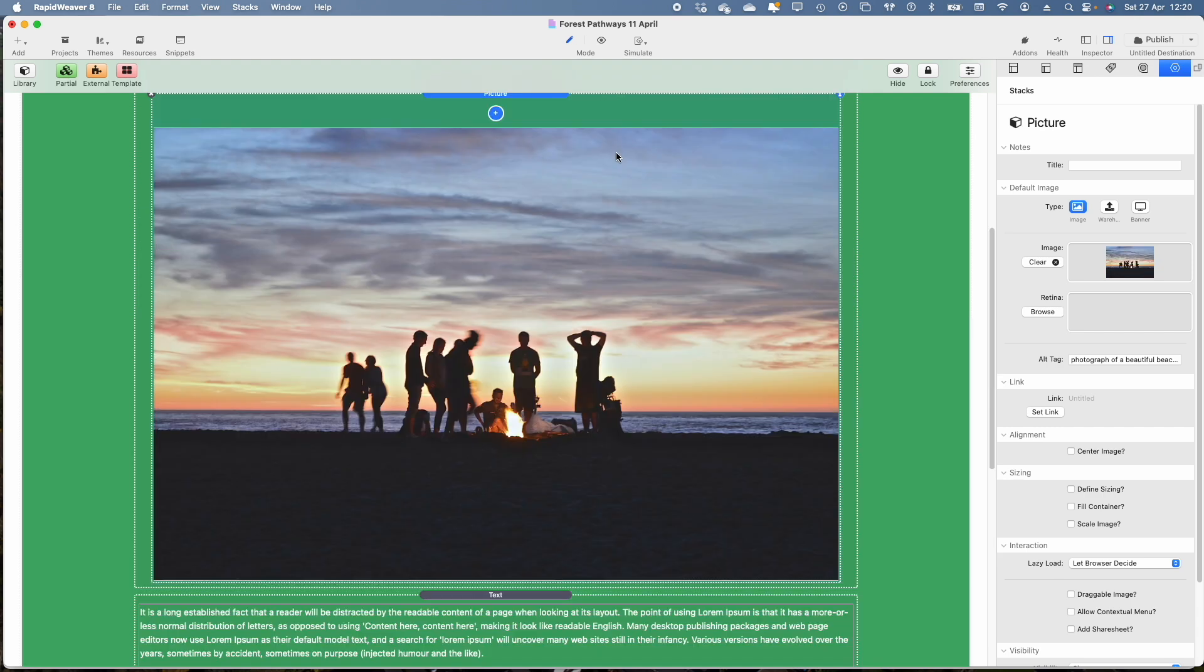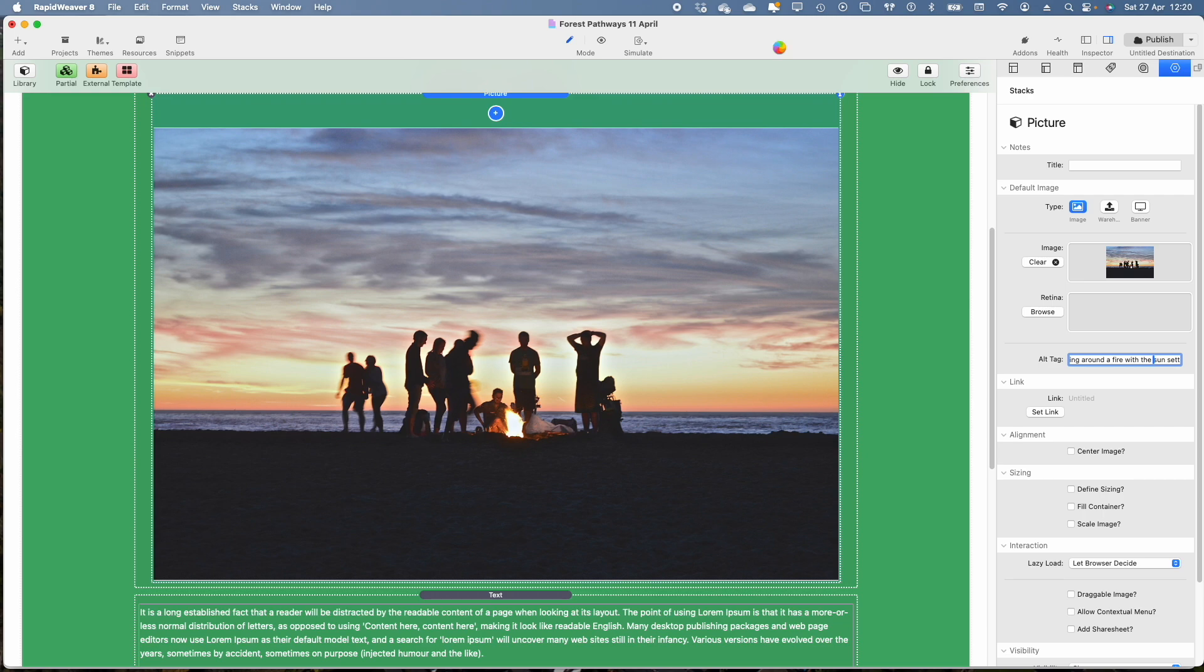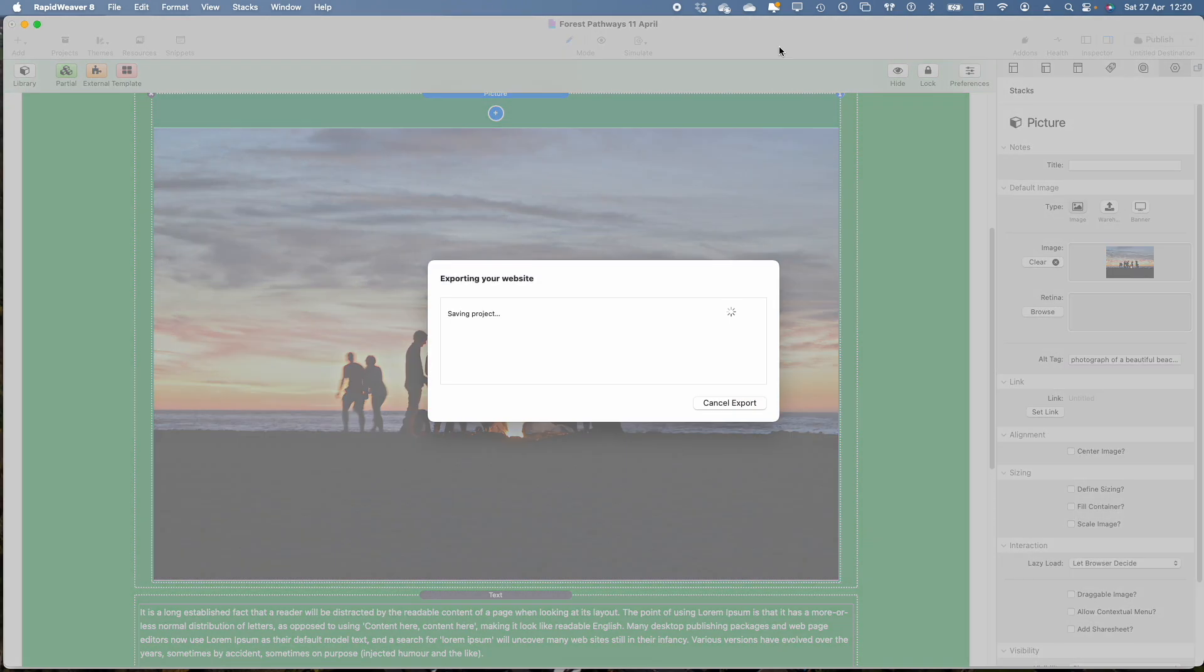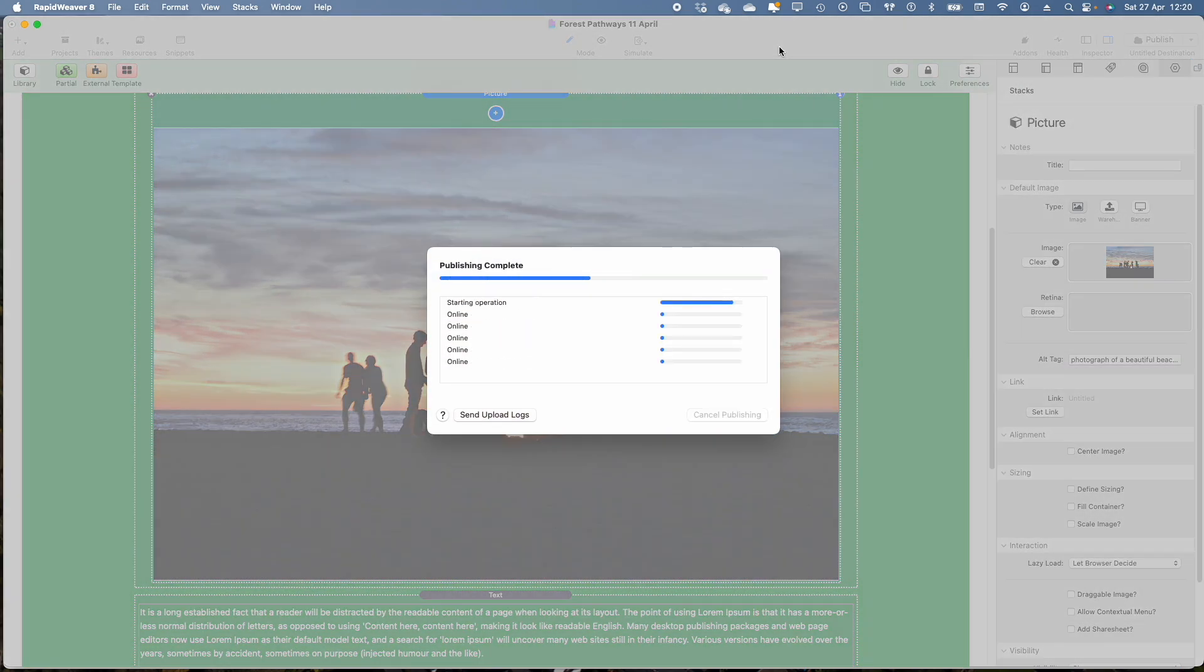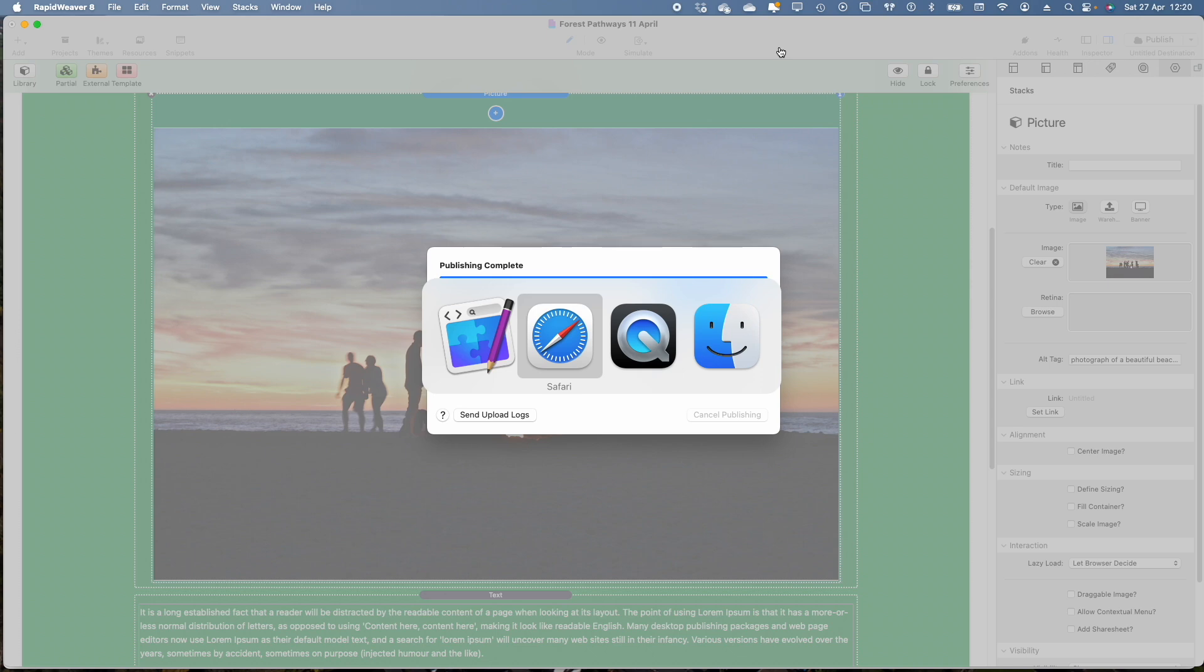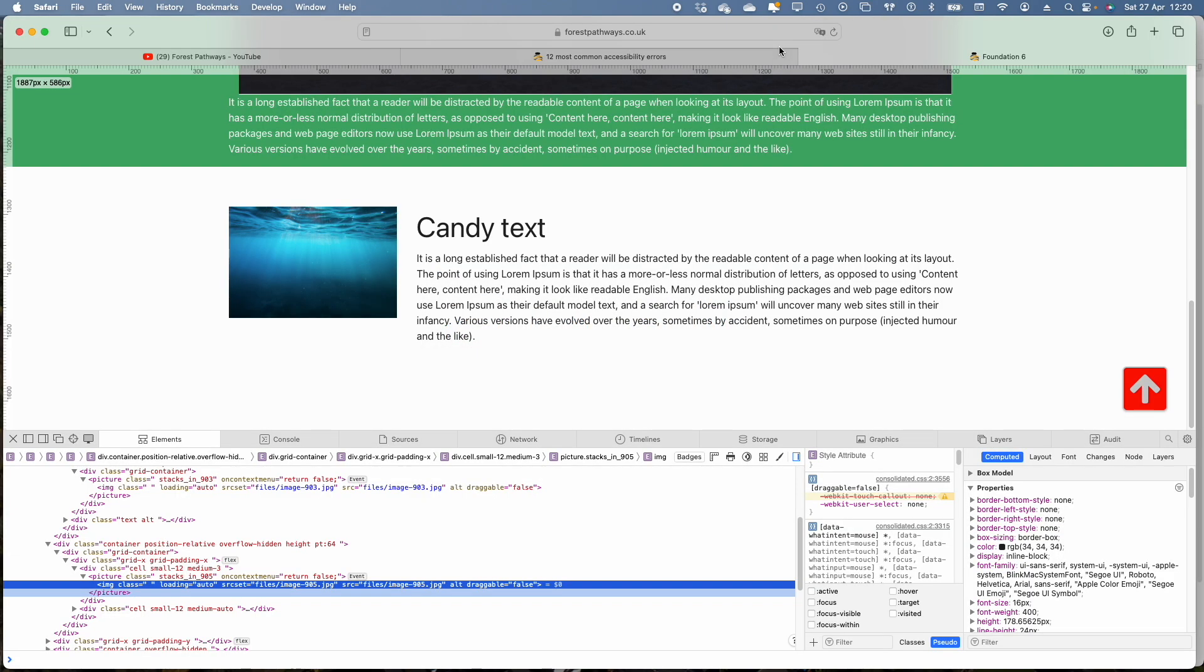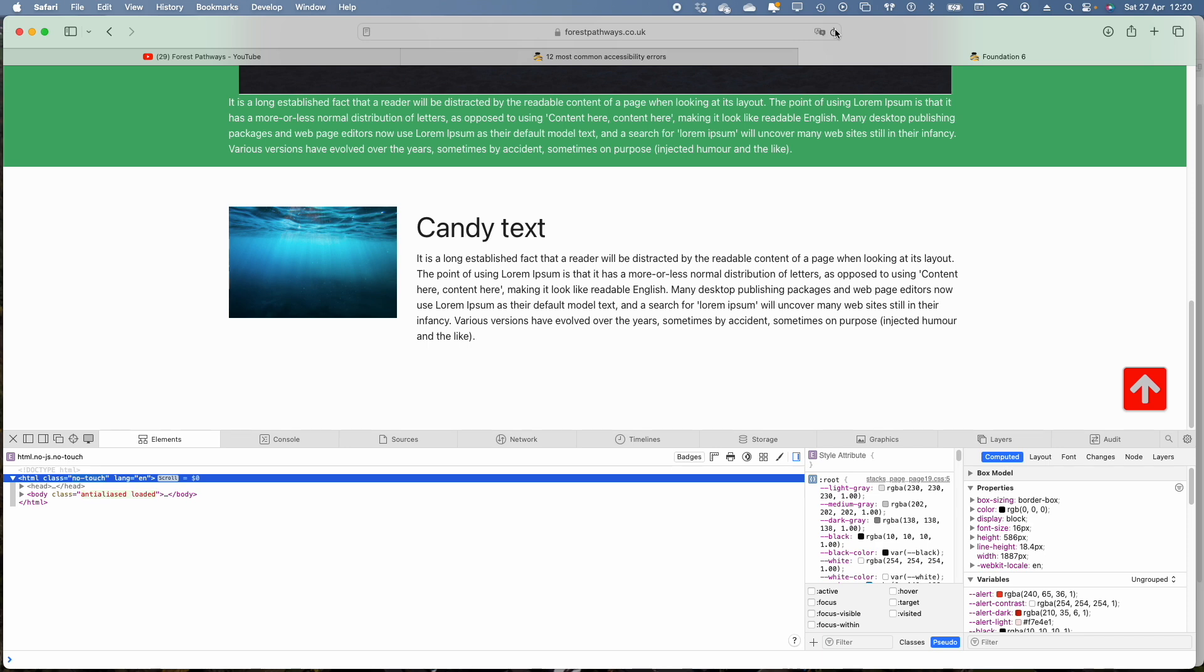But just come back to this, it is so easy to add in that bit of alt text. So we'll just publish that and then go back to the page and refresh it.